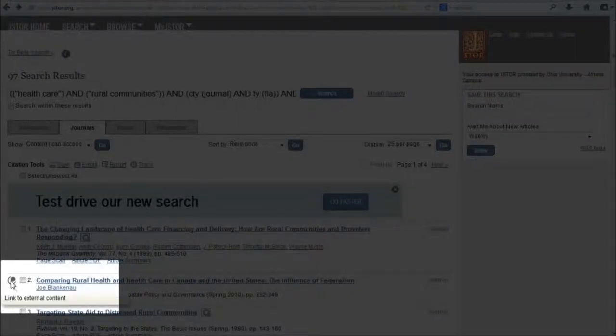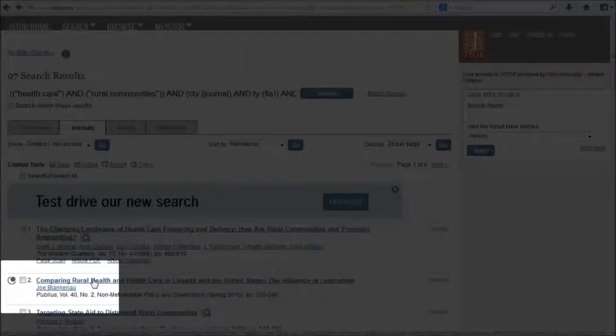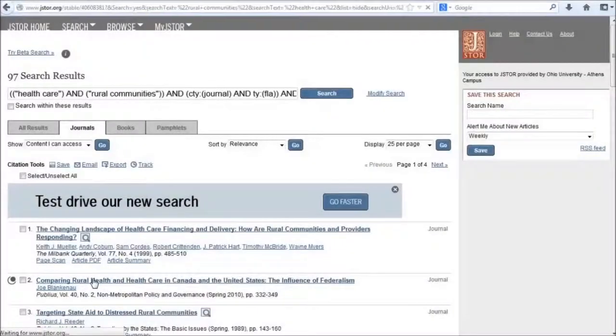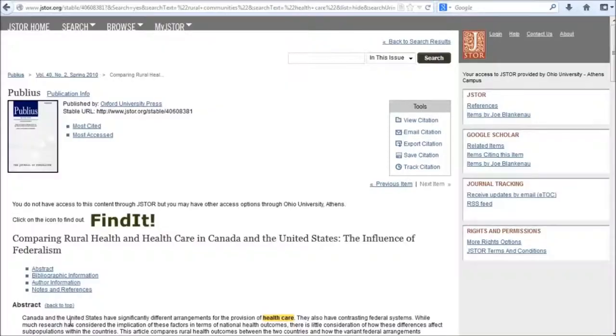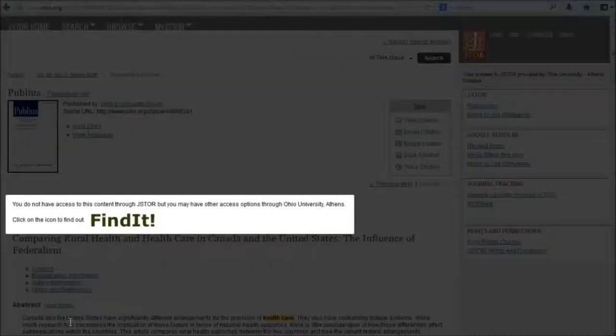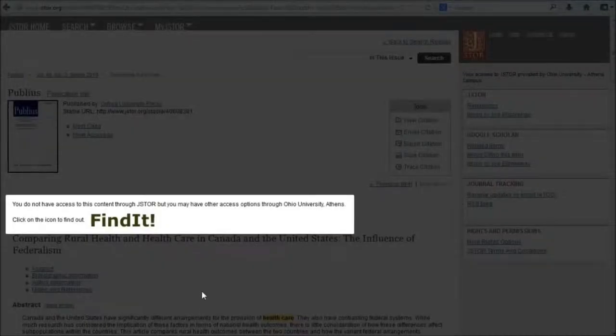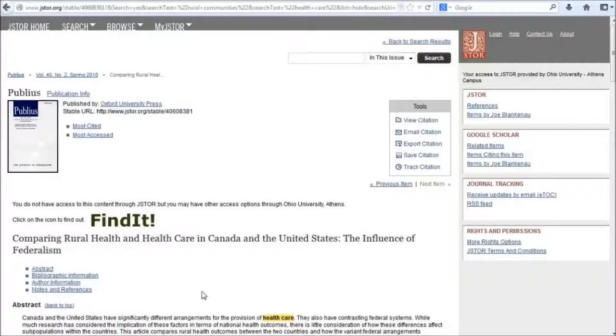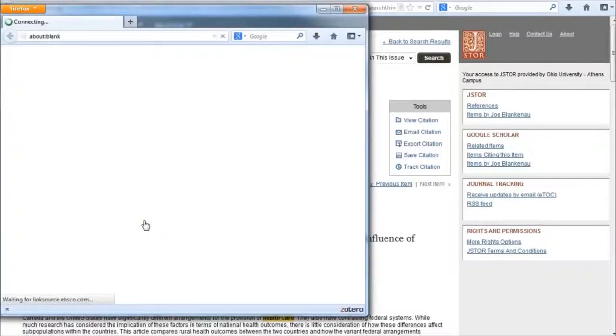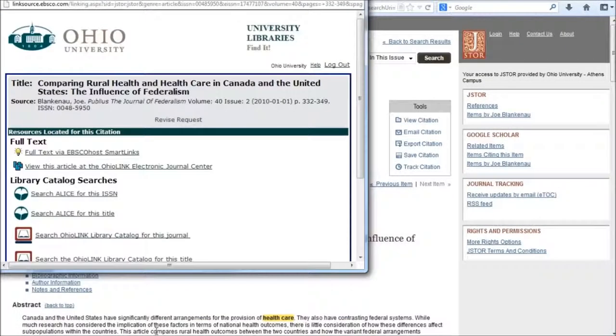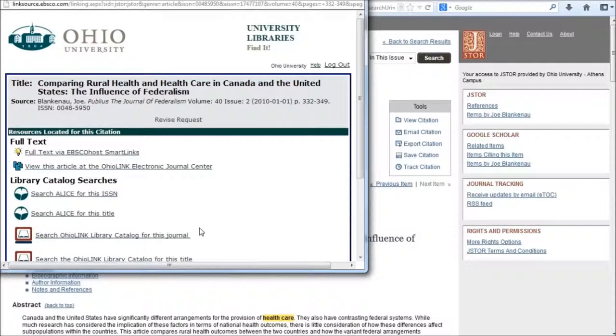Some of the results have an icon next to them indicating that they link to external content. When I click on the title of that article, it tells me the full text is not in JSTOR, but I may have access to it elsewhere through the Ohio University Library. To find out if I do, I'll click on find it. This tells me we do have access to this article through a couple other databases.